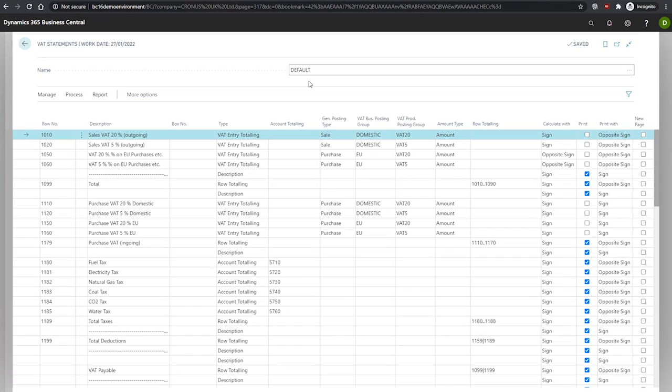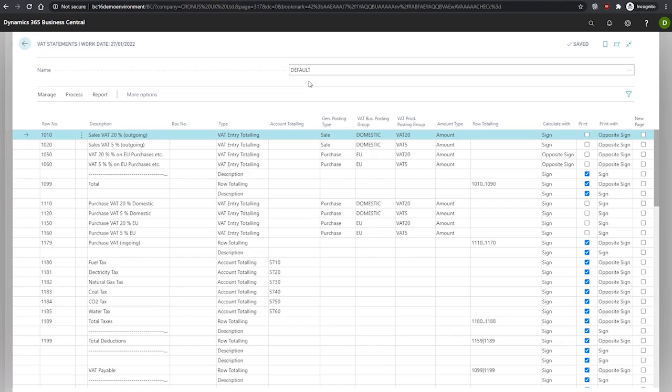If we're required to report VAT differently to different authorities, then it's important to create more than one VAT statement so we can keep on top of our submissions. If we have multiple VAT statements to a single template, we can switch to them from the name area at the top here.